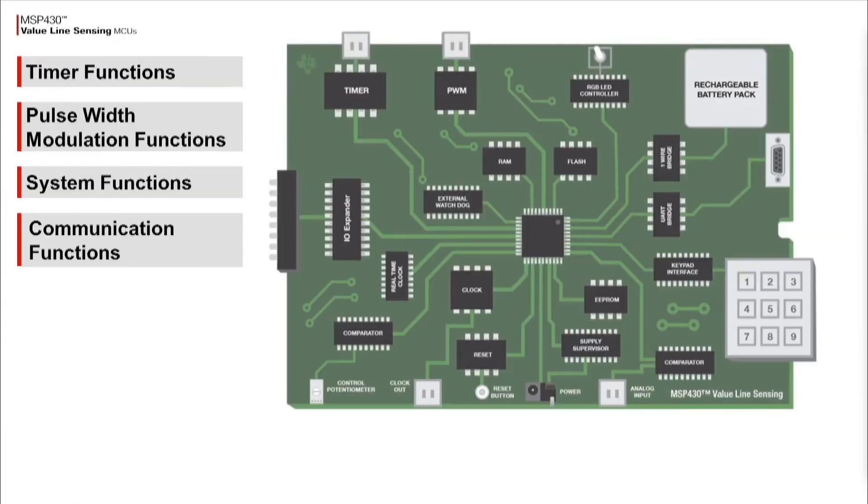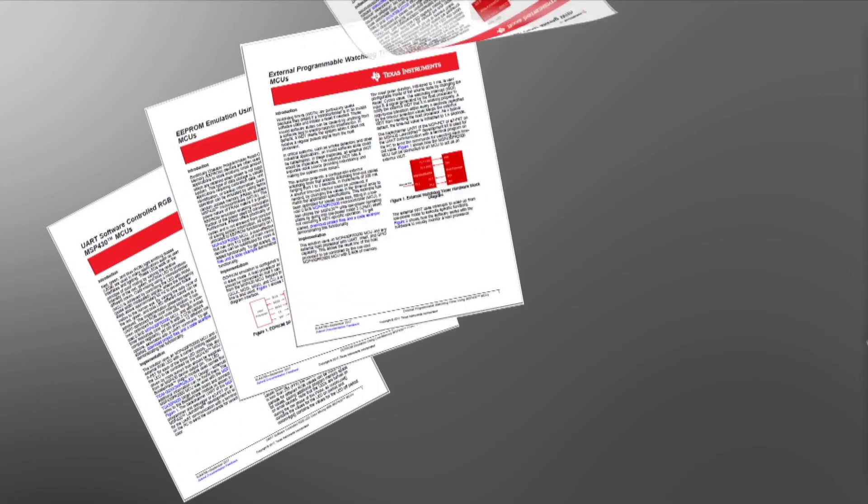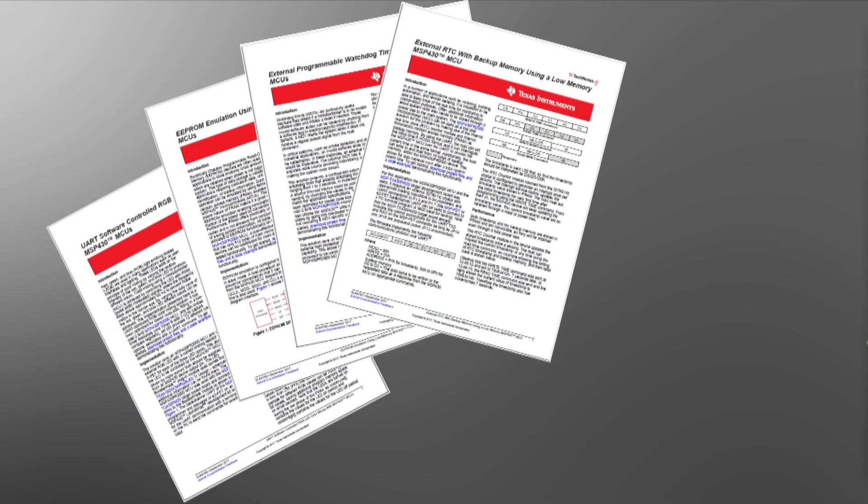Watch the other videos in the series to learn more about the full series of Tech Notes aimed at adding intelligence to simple functions, or download the e-book, which is a complete collection, along with other programming tips and tricks.